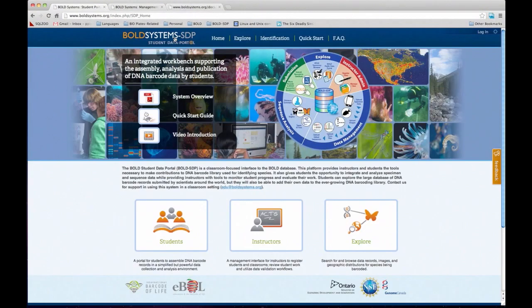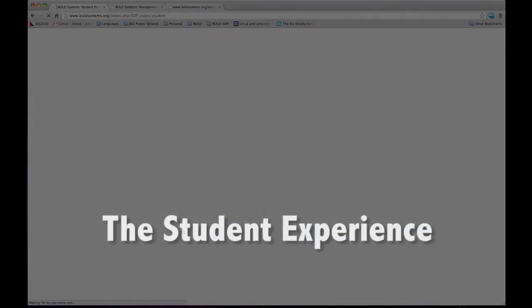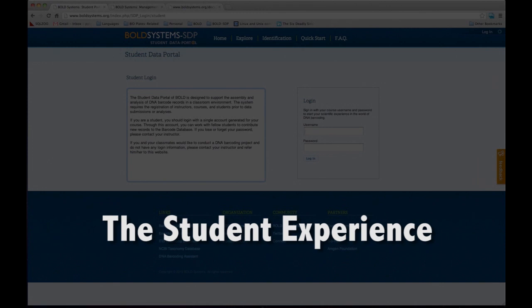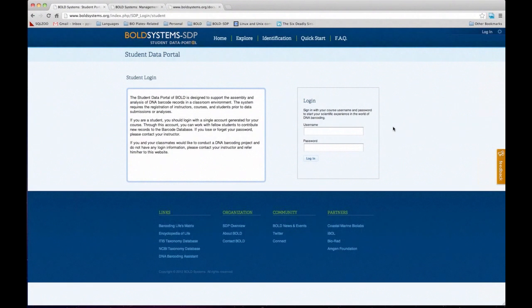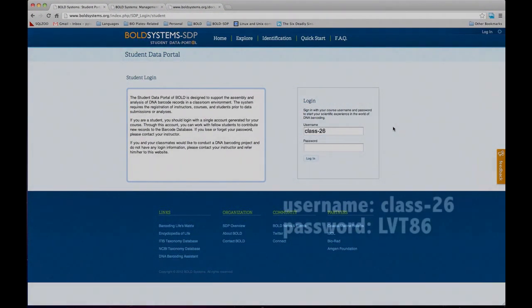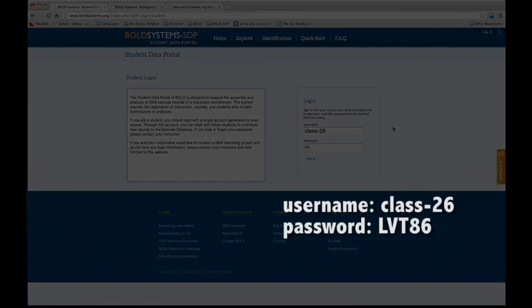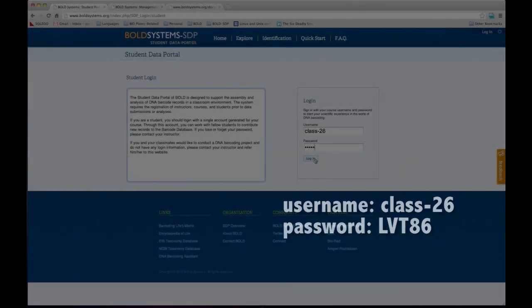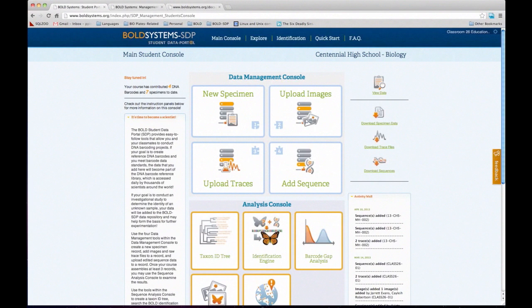So that's a little bit of the exploring part of the system. Now let's start on the student experience. I have made a few test classrooms and I will share this information with you so you can go back to the system, explore, and play around. These are test classrooms, so you won't damage anyone's data. This one is called class 26 — that's the username — and the password is LVT86. I recommend you wait until the end of the presentation to play around, so you can replicate what we're doing.